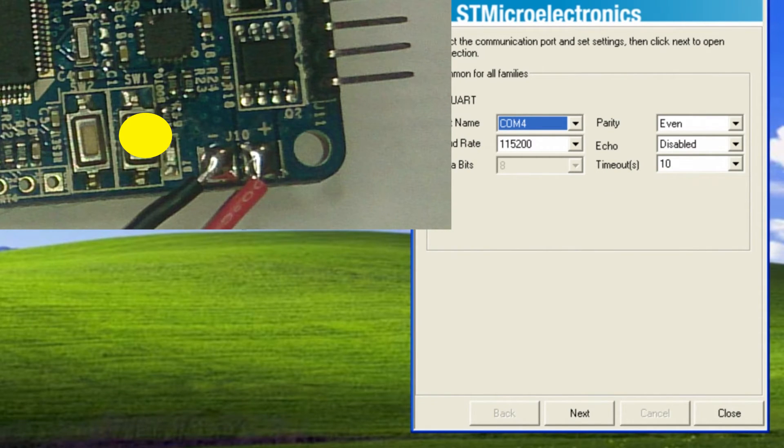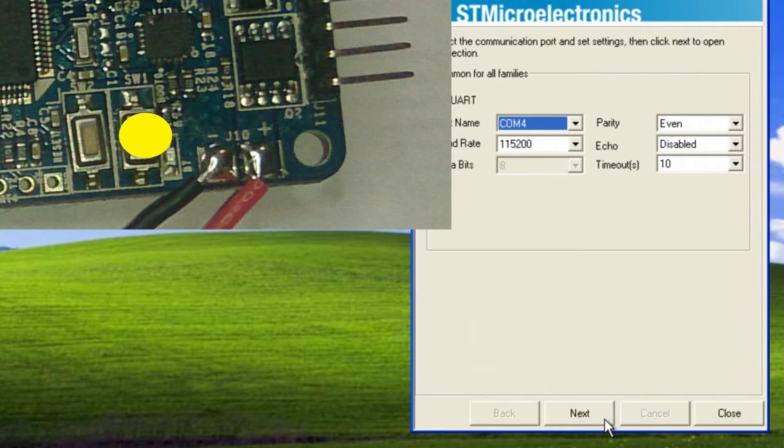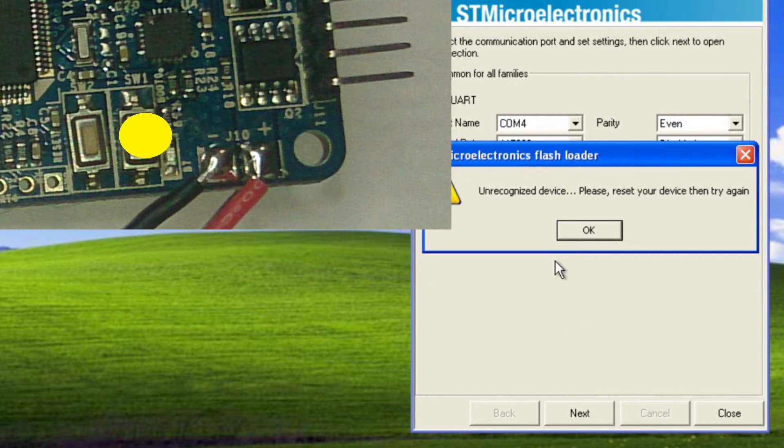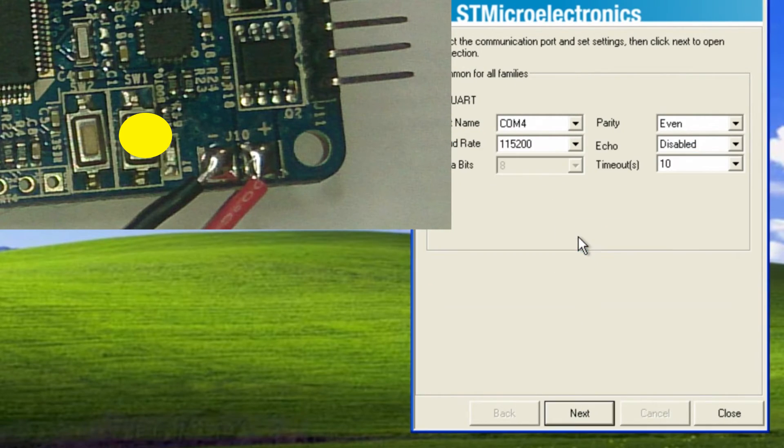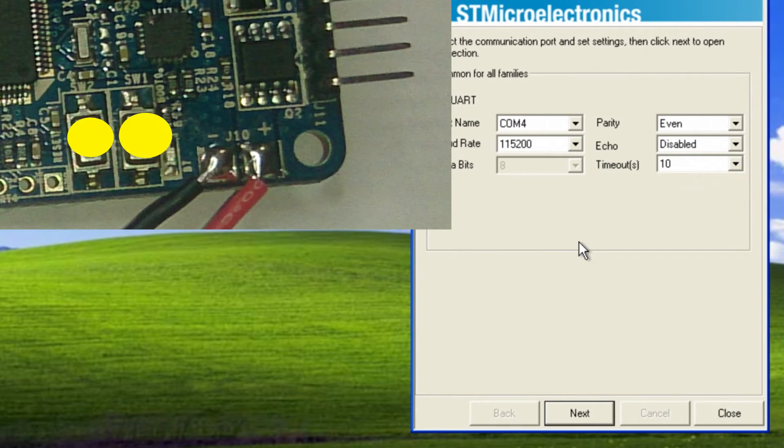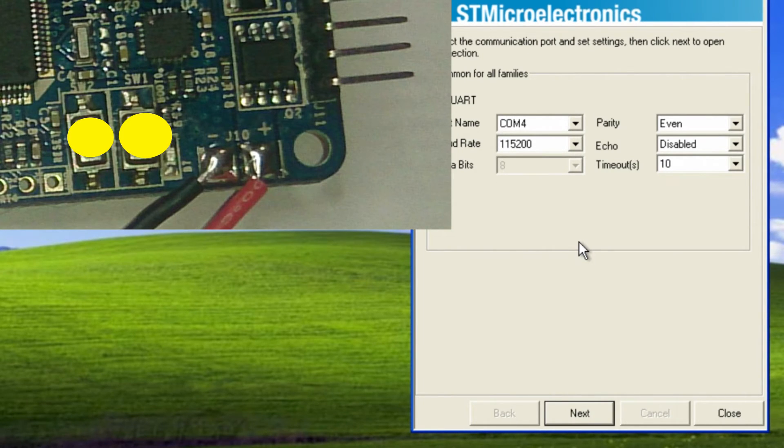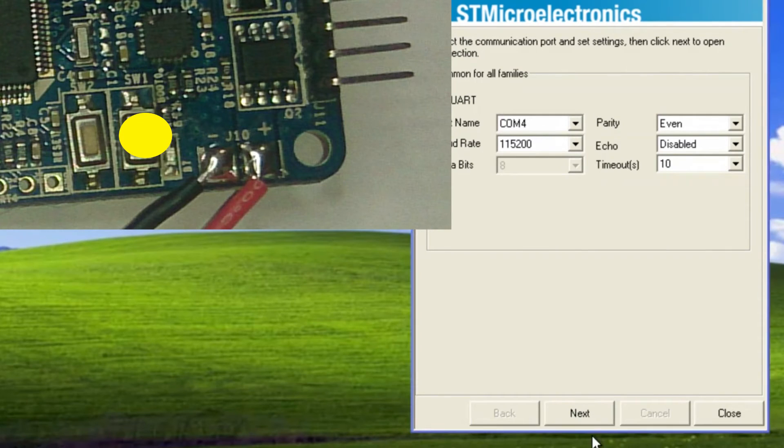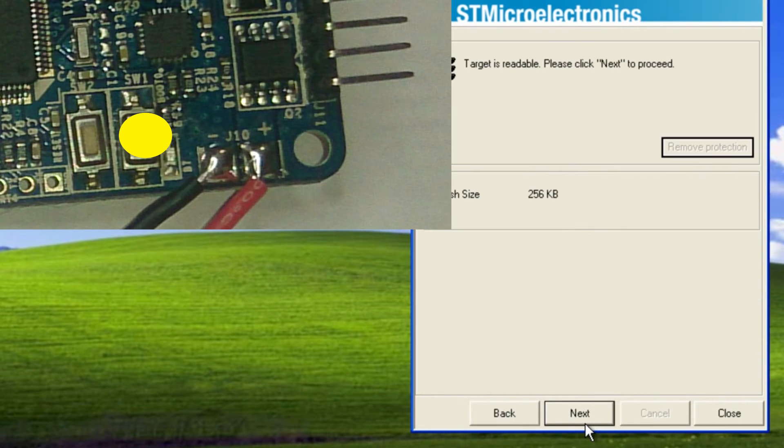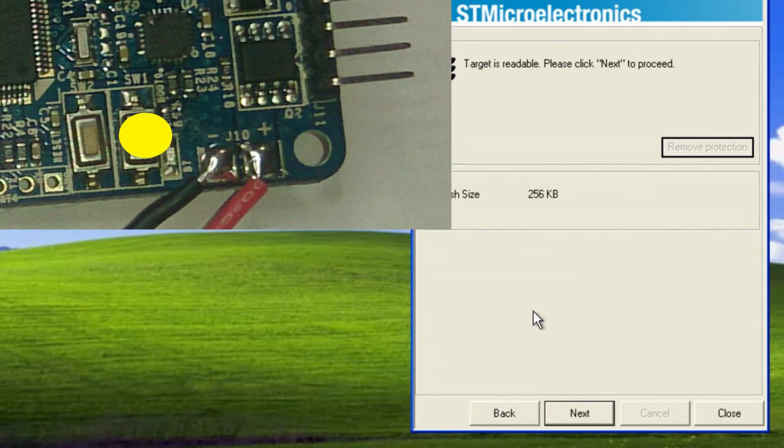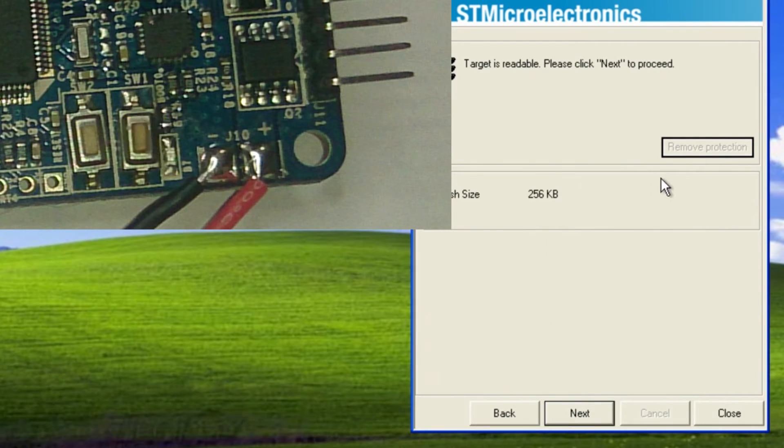If you get that just try it again. Hold them both down, let go of the reset, and then now you can let go of the boot button once you're here like this.